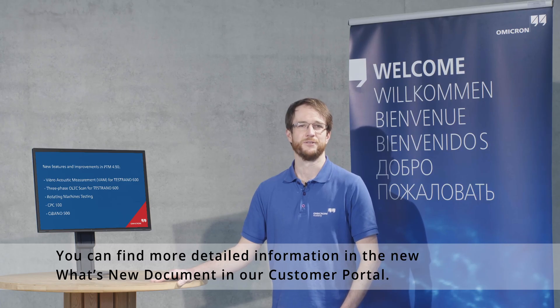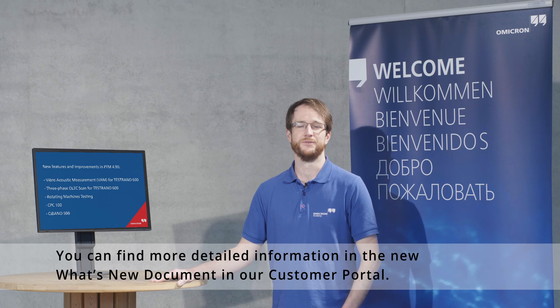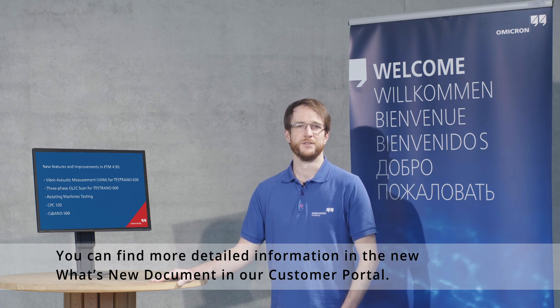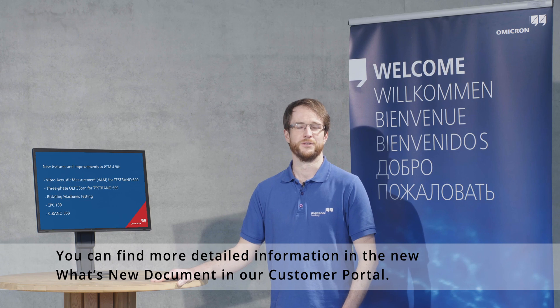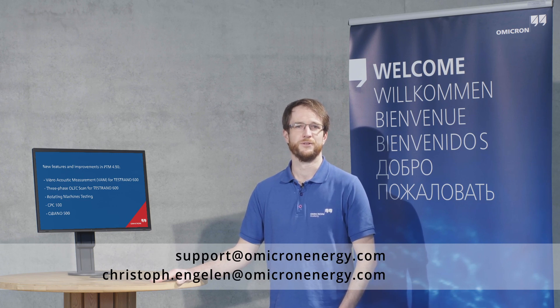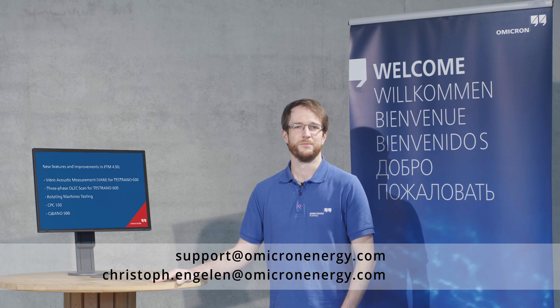I hope you enjoyed the short introduction to the new features of PTM 4.90. The best way to experience them is of course to try them out yourself. If you have any questions please feel free to contact our tech support. Thank you very much for your attention and have a good day.